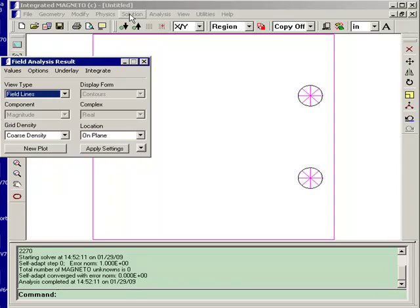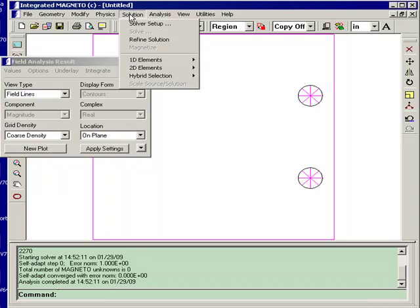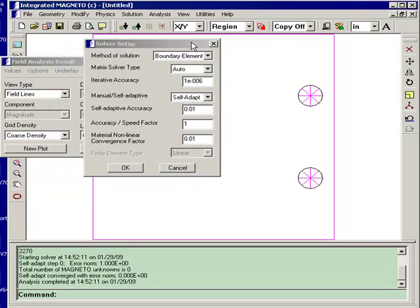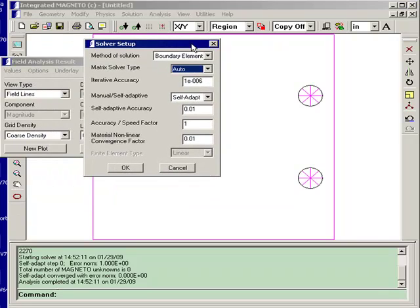I'll just show you if we go to the Solver Setup dialog box. The default setting for Magneto is to generate the field solution using the boundary element method.